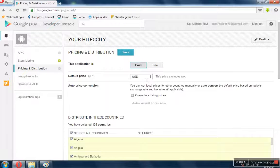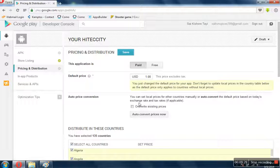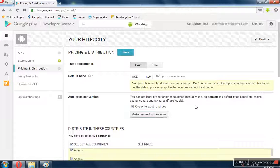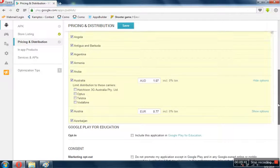For a paid app, you set the price — for example, one dollar. One dollar.